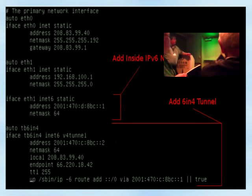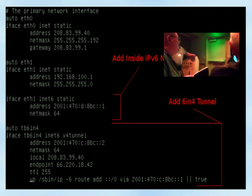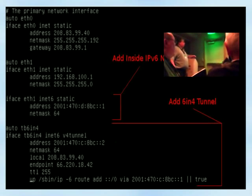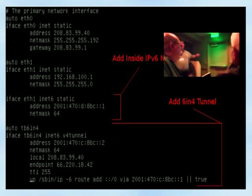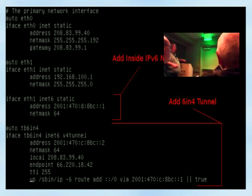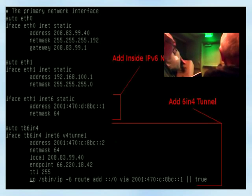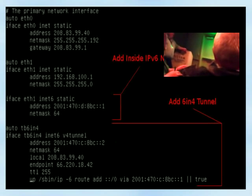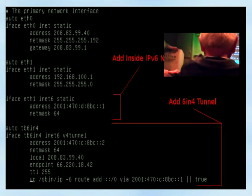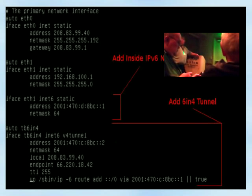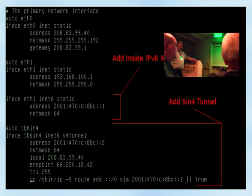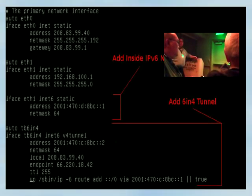We're going to create a 6-in-4 tunnel adapter in the interfaces file. I've also added the 'up' command to set the default route to go out via the tunnel. The netmask notation here specifies the number of bits — so /64 means 64 bits.